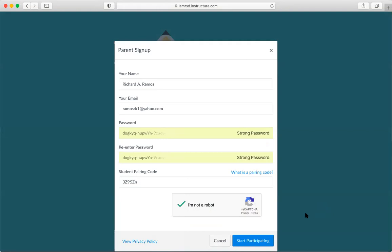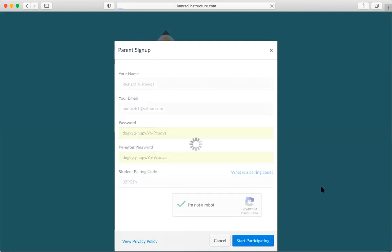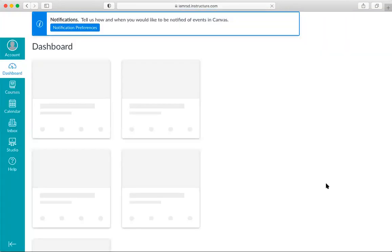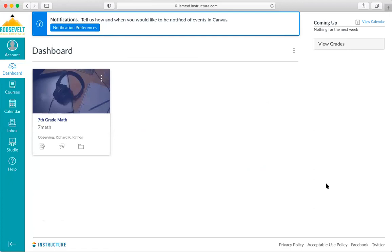All right. That indicates that I'm not a robot. So I will go ahead and click the start participating button. All right. It looks like I'm paired with my student's account.